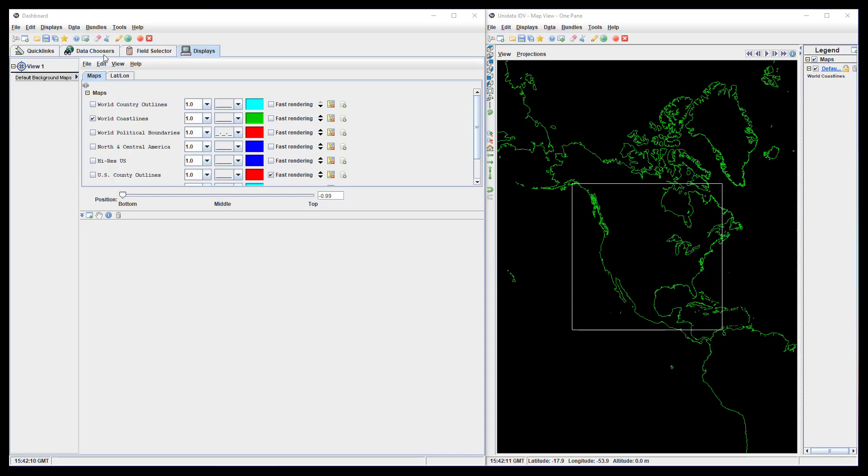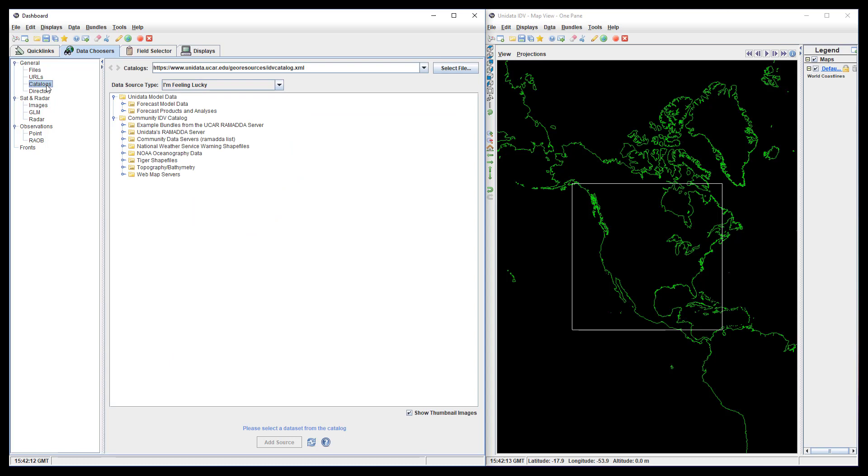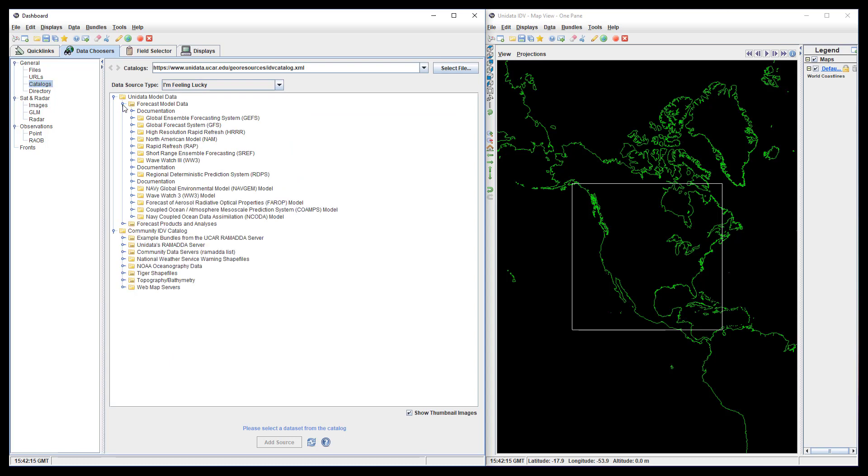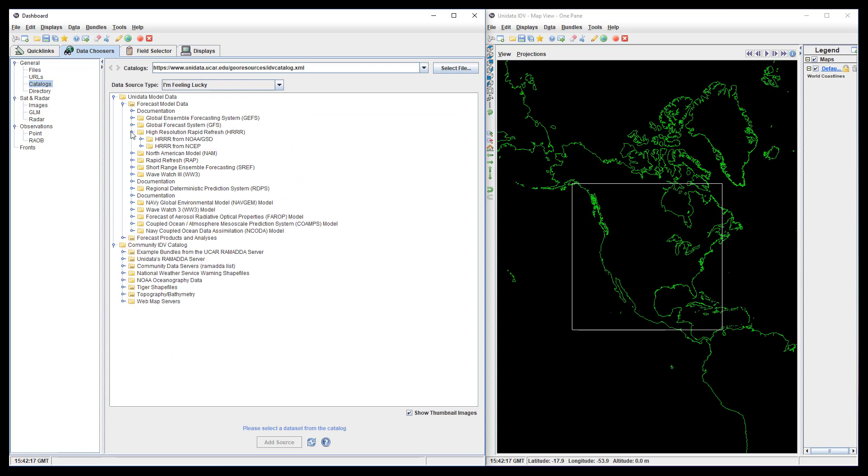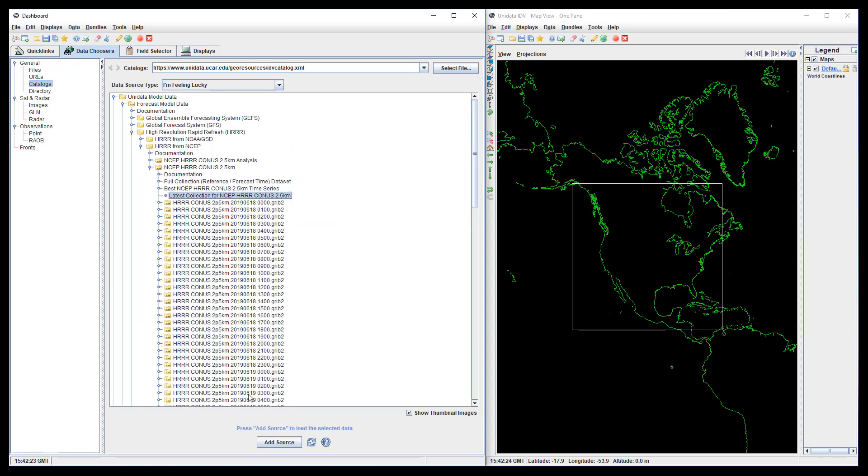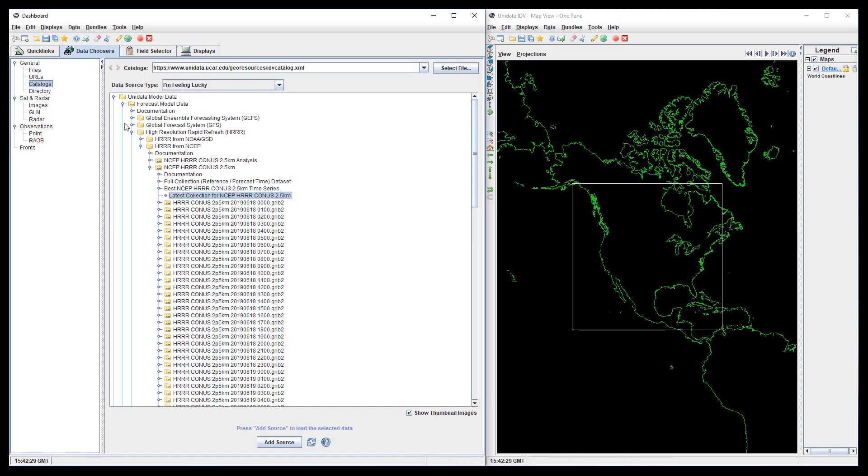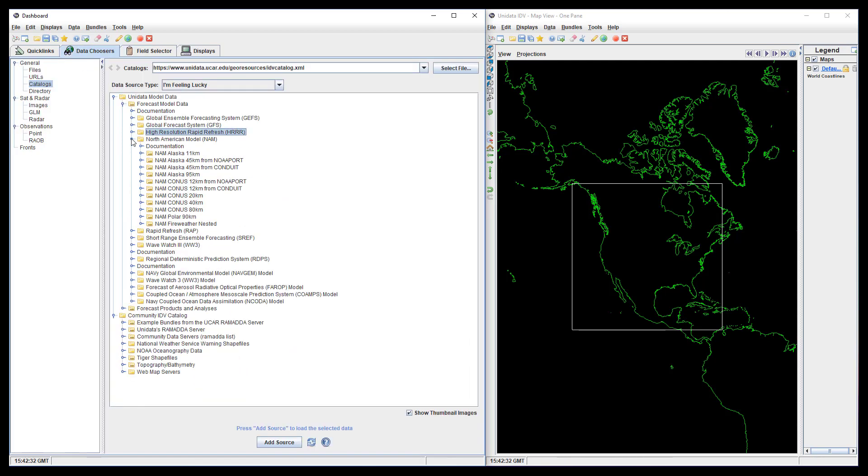We need two datasets for this demonstration, ideally with different time resolutions. The HRRR would be good for one of these, and let's take the NAM for the other.